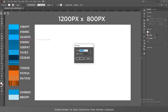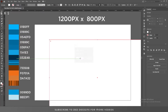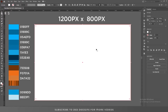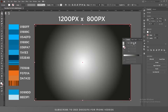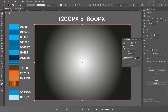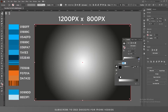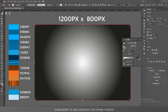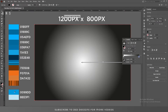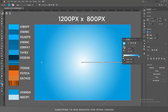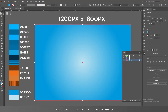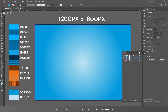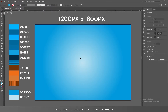Make the rectangle 1200 by 800 pixels, center it to the artboard, and fill it with a radial gradient using these two colors. After that, lock the background layer and let's start creating our text effect.